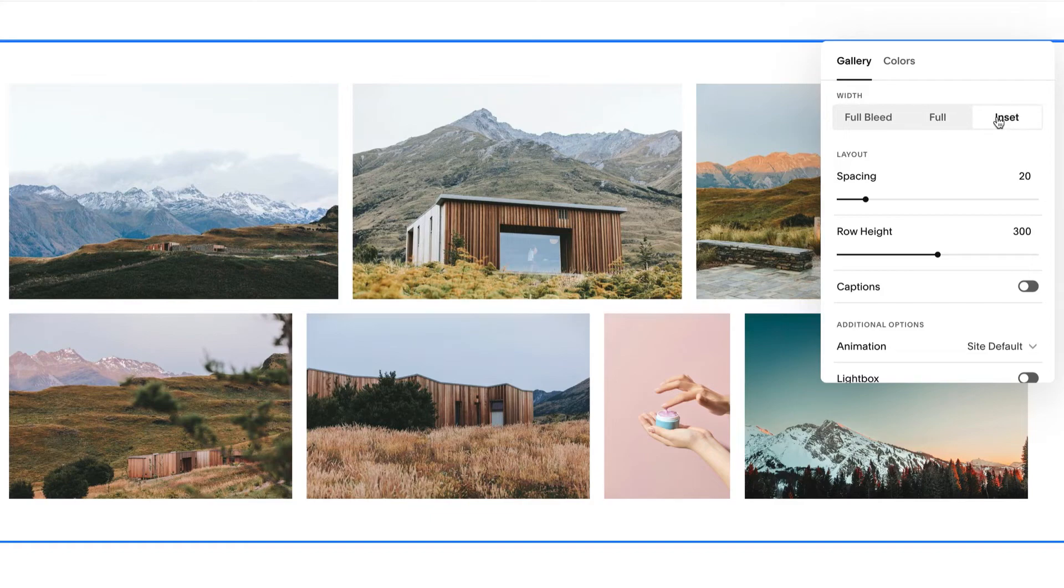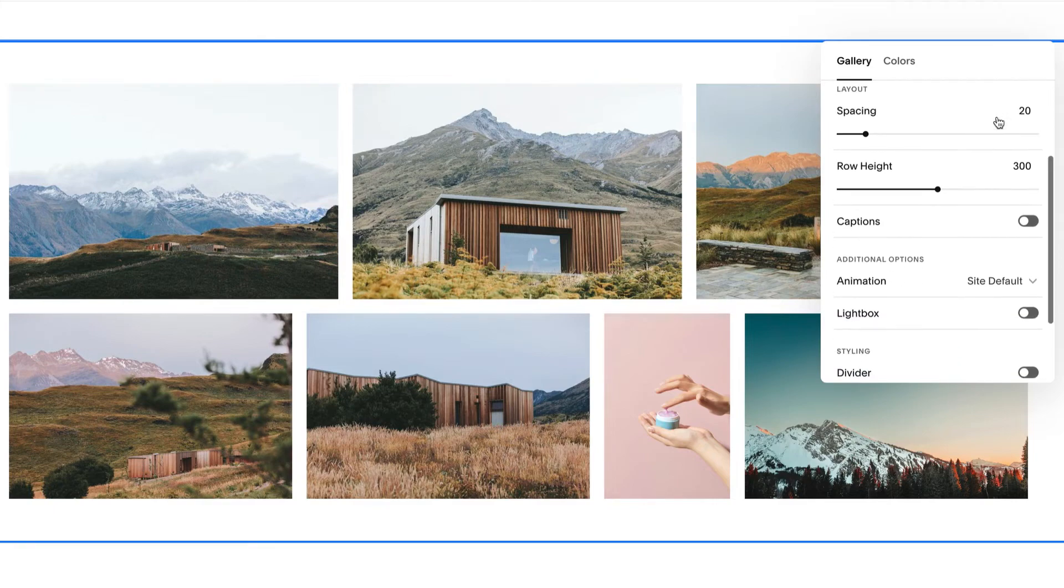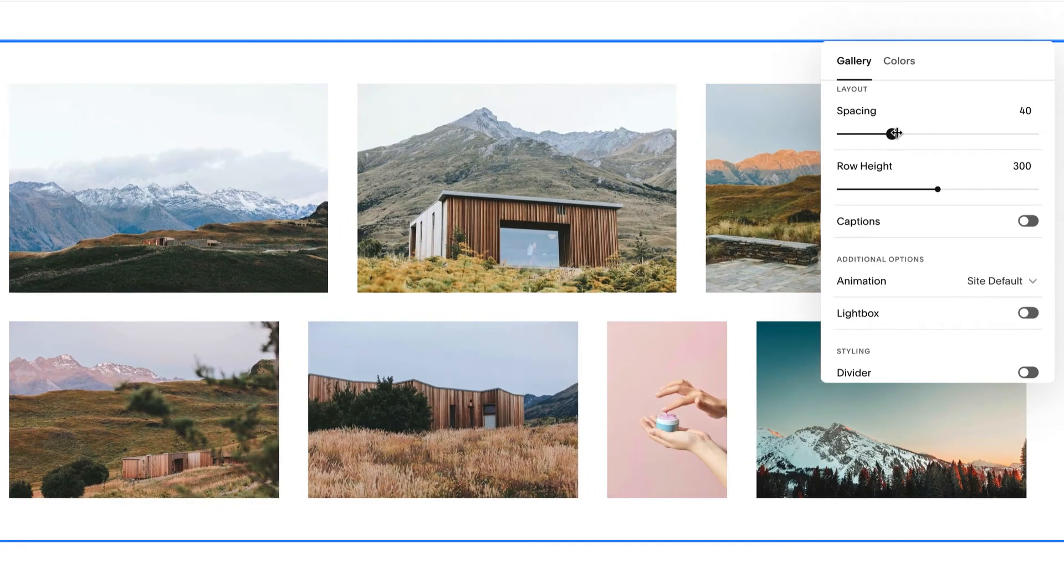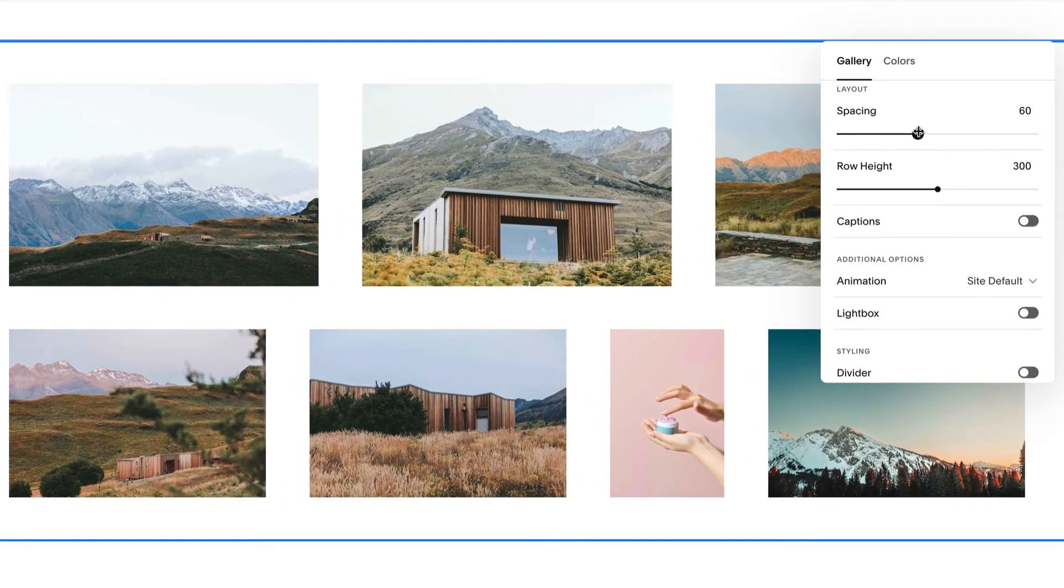Depending on your settings and browser size, the Full and Inset sections may not appear different. Make other style changes to the current layout, like changing spacing and image height.